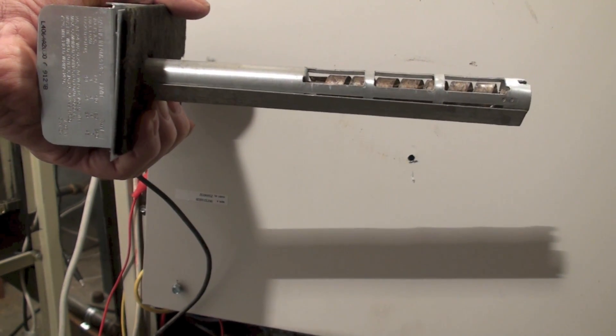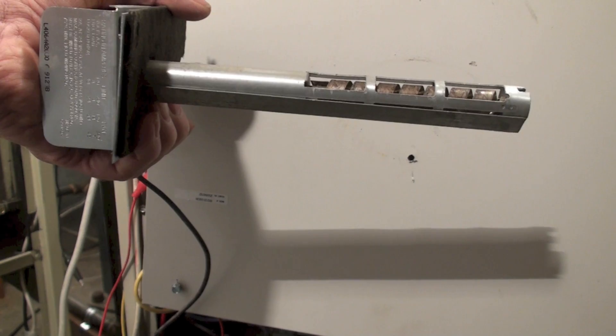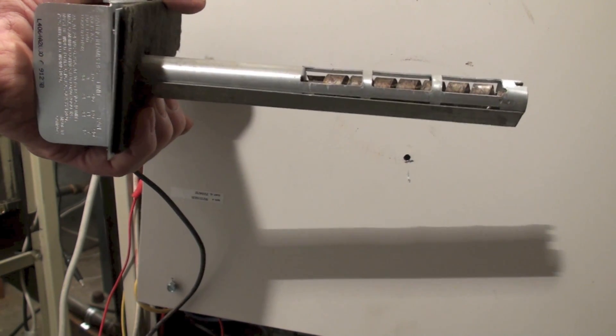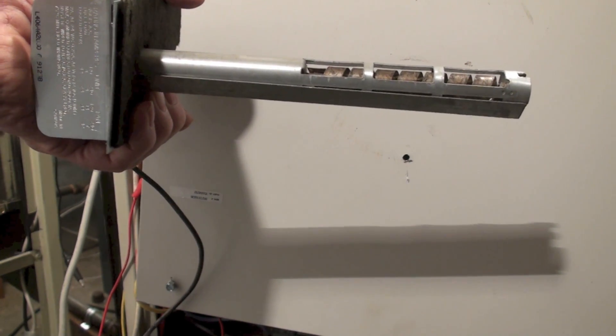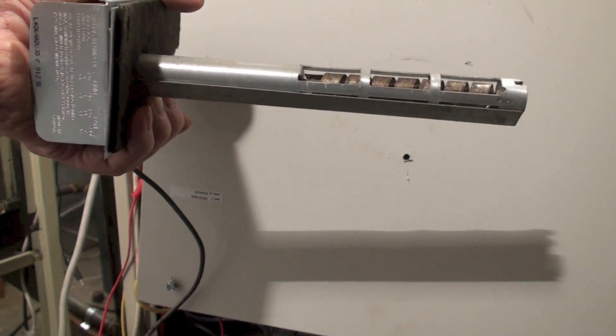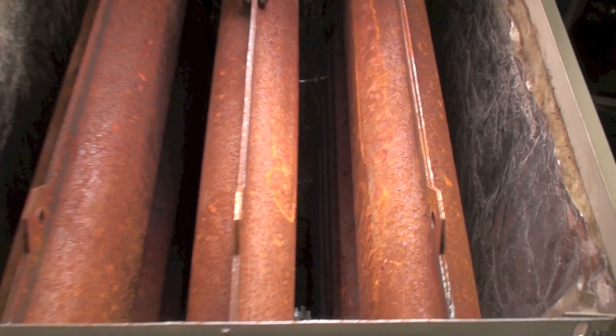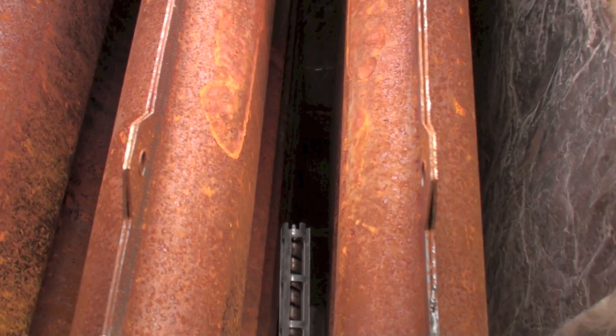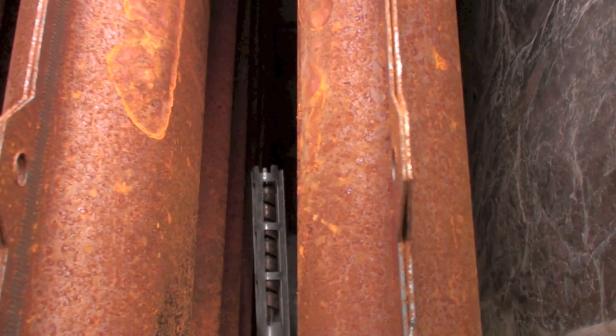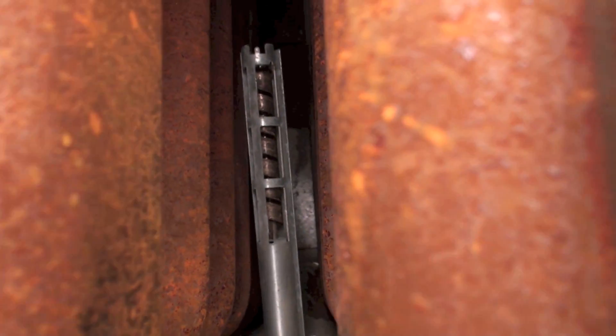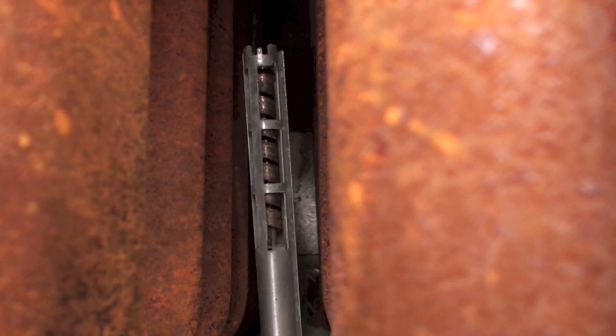Now I'm going to show you how this thing is mounted inside there and how it senses heat. Okay, what I wanted to show you here was how that fan and limit switch is mounted inside.